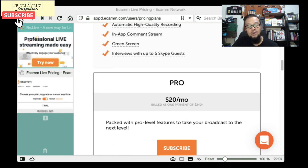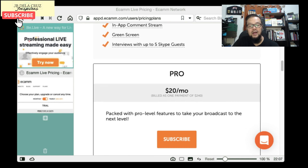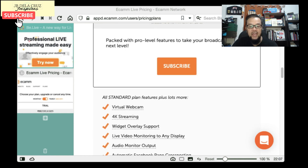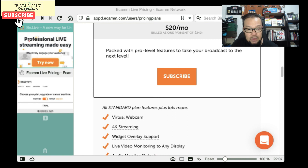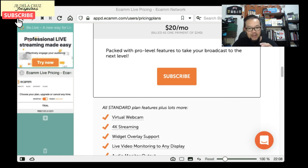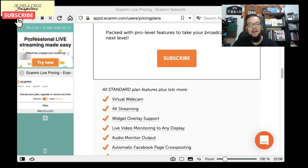The Pro plan is $20 per month, cheaper if billed annually. All Standard features are included, plus the key upgrade: you can use Ecam as a virtual camera for Zoom, StreamYard, and other platforms. On the Standard plan you can't use it as a virtual camera — meaning Ecam's camera features are used inside Ecam only. With Pro, your Ecam camera output is visible in StreamYard and Zoom.